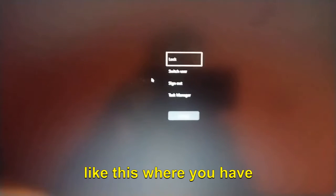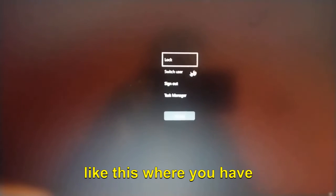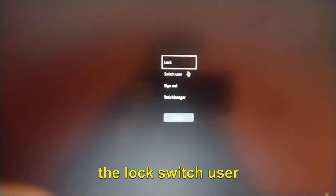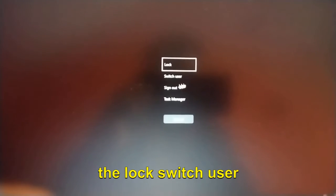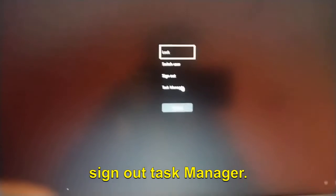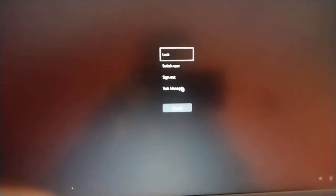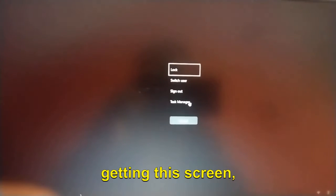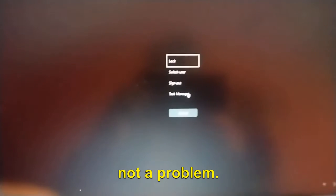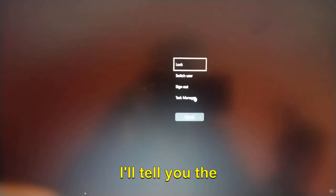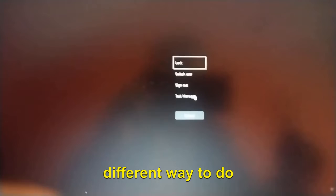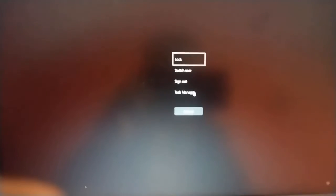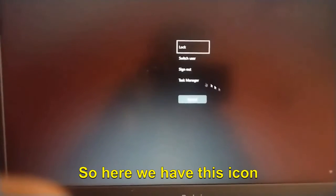And you will see a window like this where you have Lock, Switch User, Sign Out, Task Manager. Now if you are not getting this screen, not a problem. I'll tell you a different way to do that.